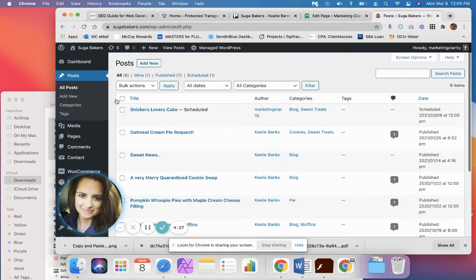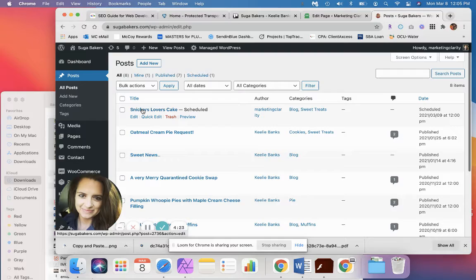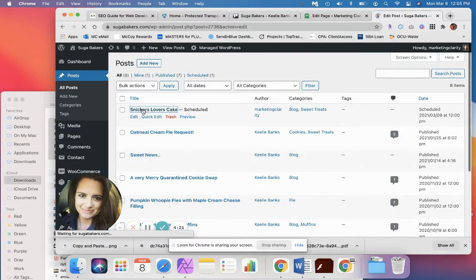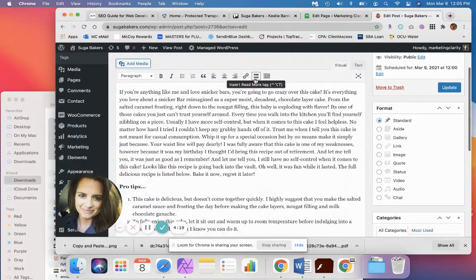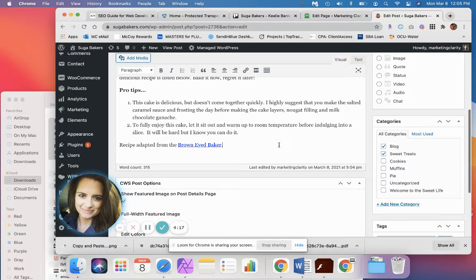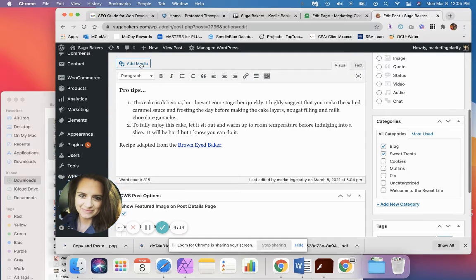If you need to create a new one, the process will be the same. So we're going to click on Snickers lovers cake and we're going to click on it. So we're in edit and I want to go down here. I want to add at the bottom of all my text on here.